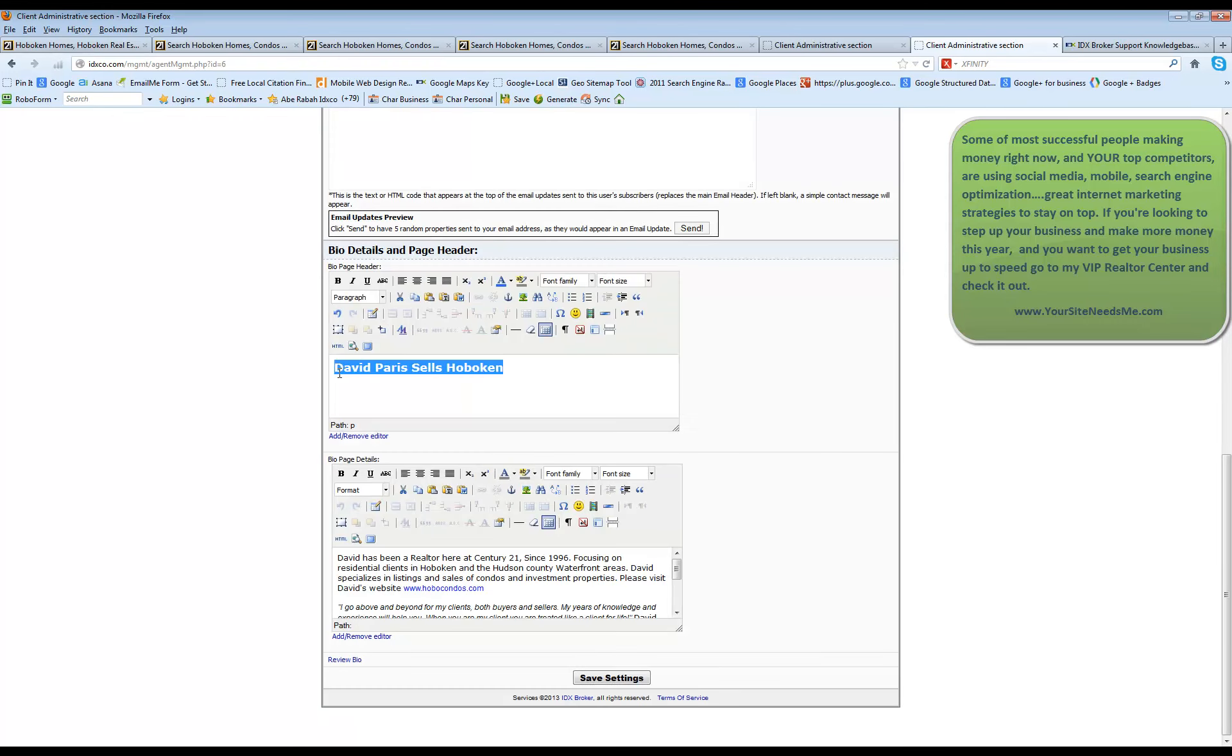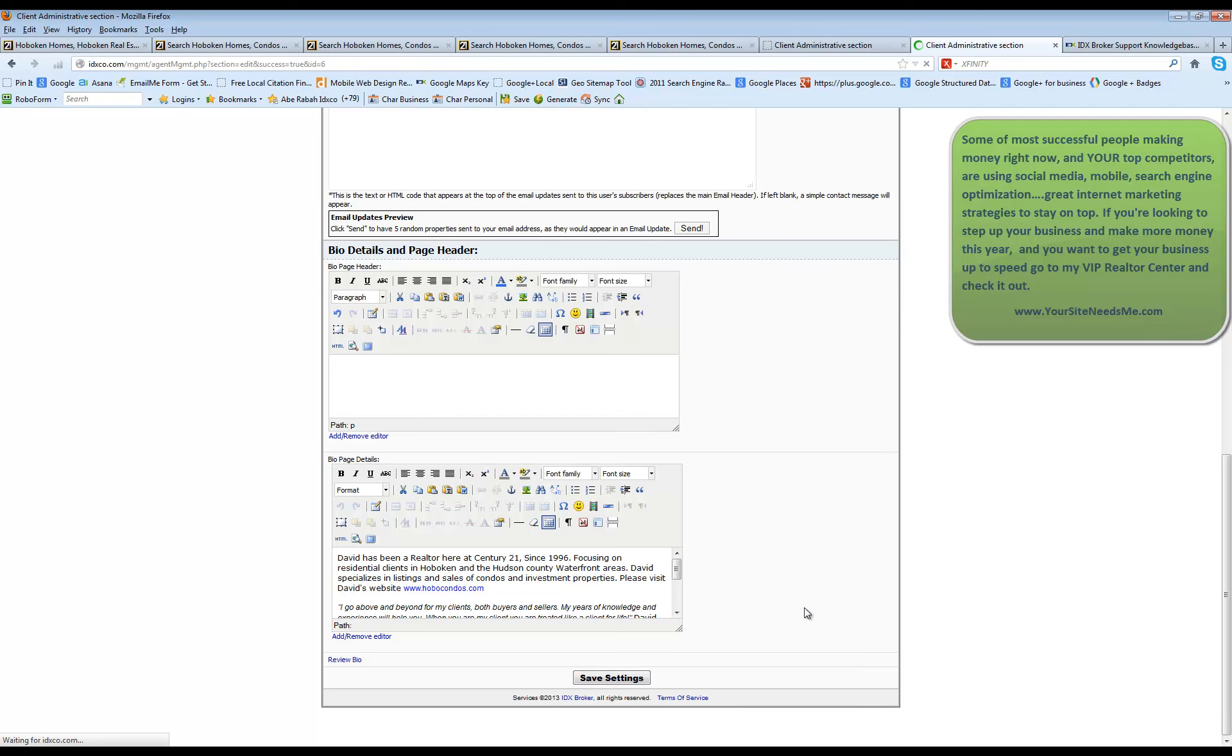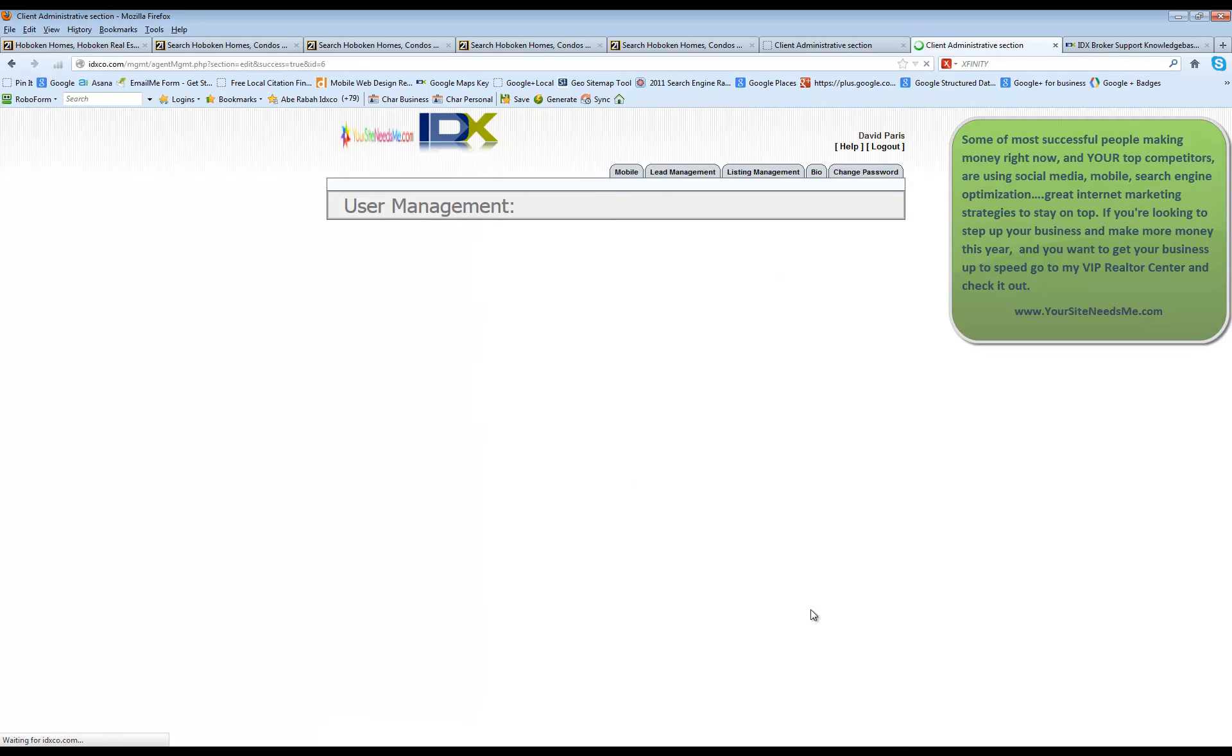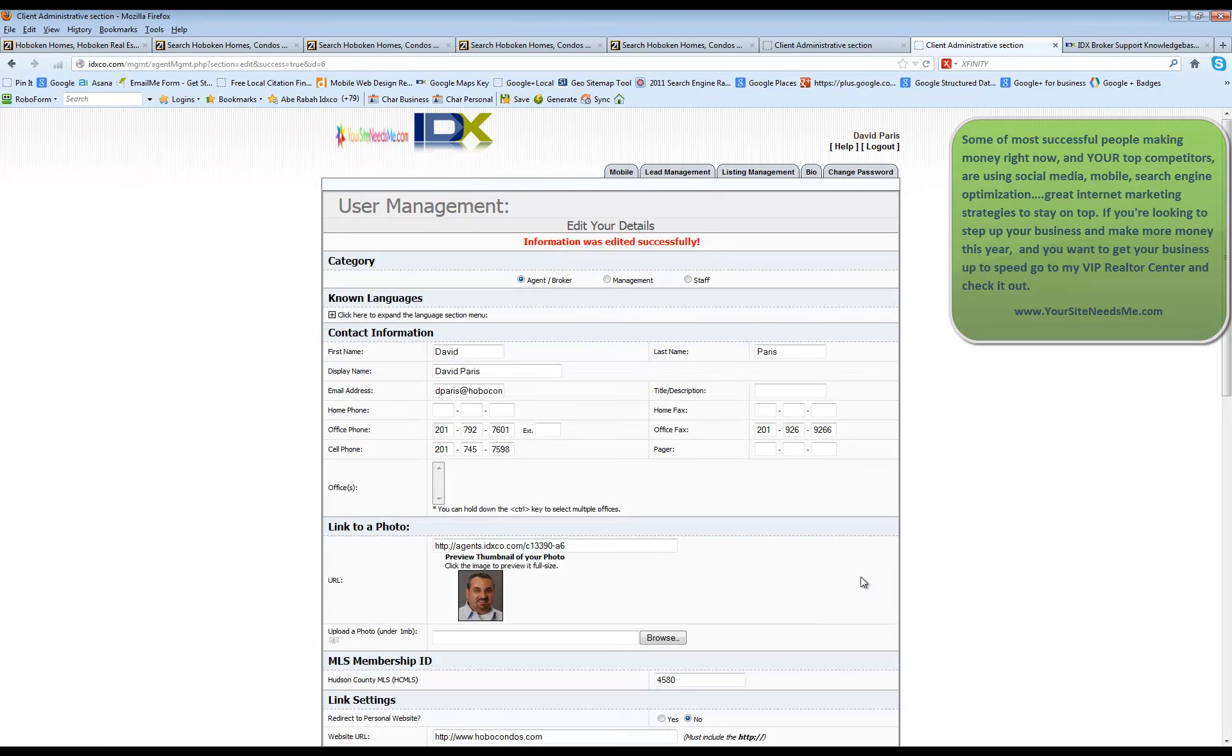Once you're done making any of your changes to your bio, you're going to go ahead and click on save settings and it's going to save itself and update on your profile page. There you go. Information edited successfully.